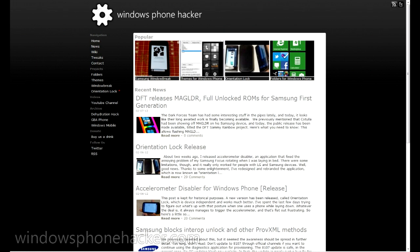As opposed to Interop Unlock, which was the highest level of unlock available prior to custom ROMs, which only allowed running basically Silverlight applications that had access to native code, such as registry editors and stuff.